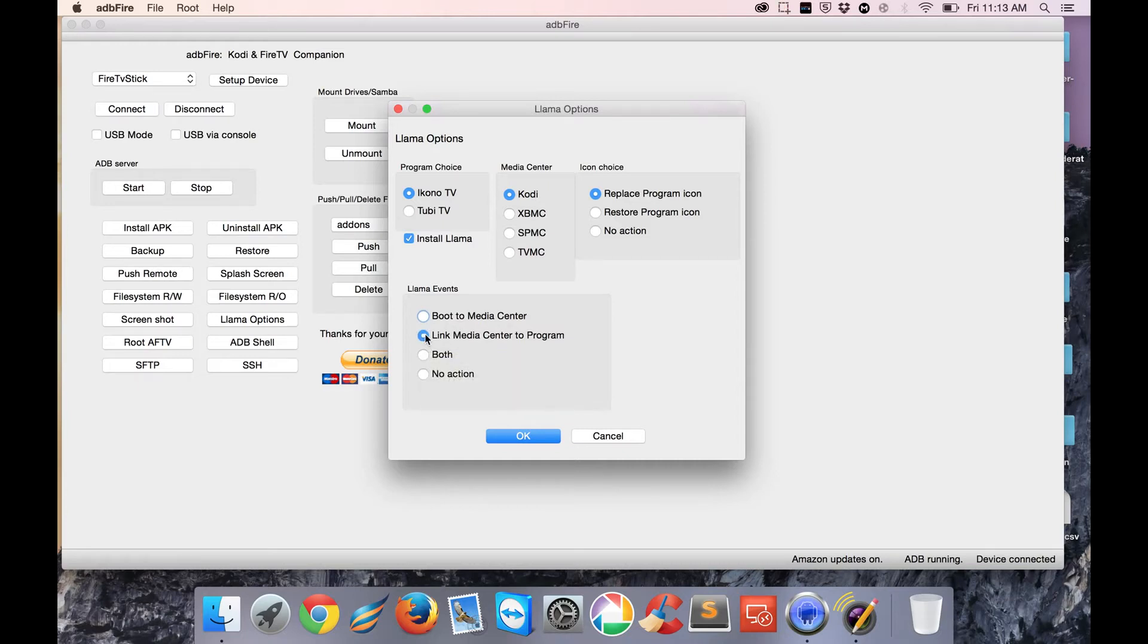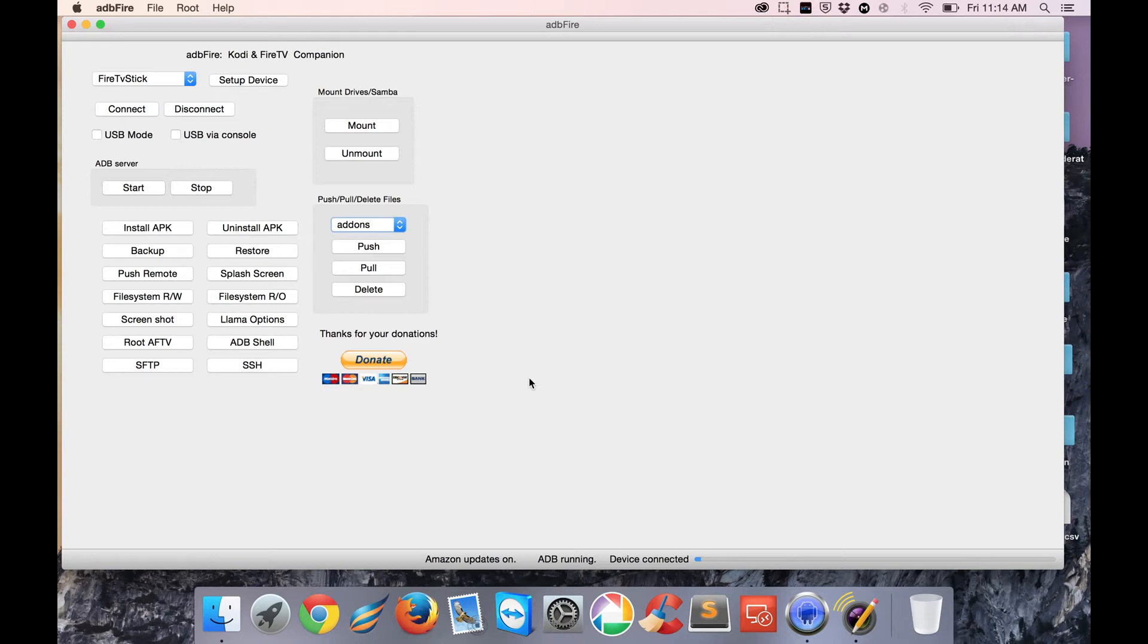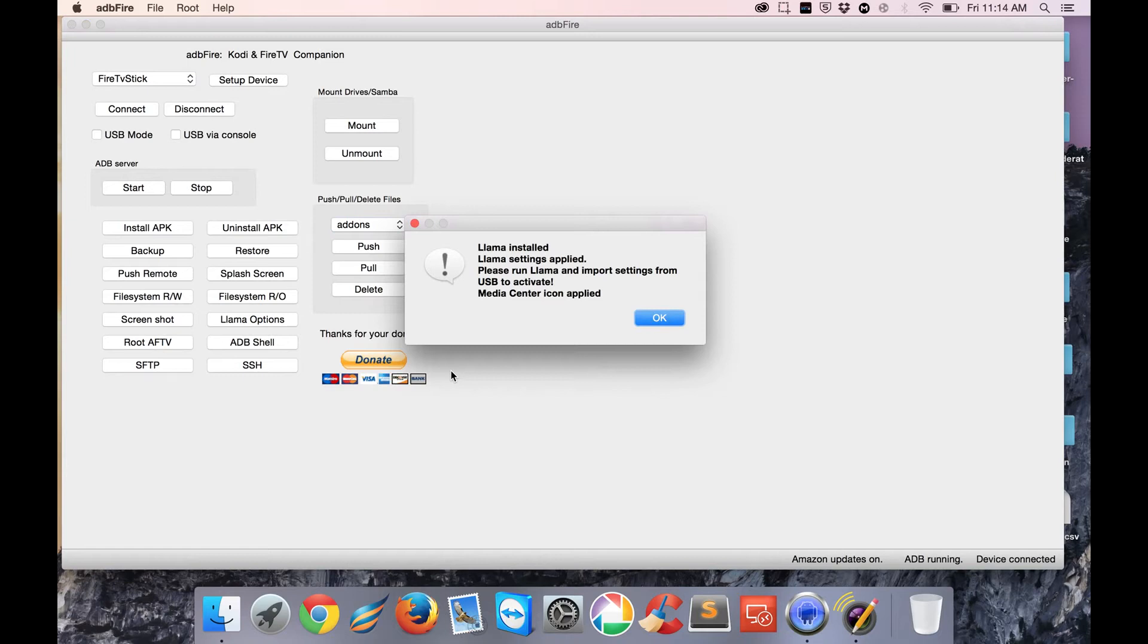You'll notice down on the bottom here we've got Device Connected, ADB Running. It'll take a few minutes to finish, but it should give you a confirmation. There you go - Llama Installed, Llama Settings Applied. The next thing we have to do is go back to the Fire TV and run Llama.